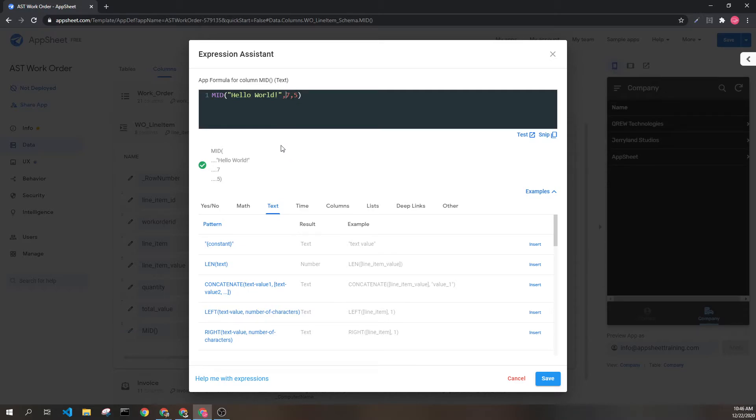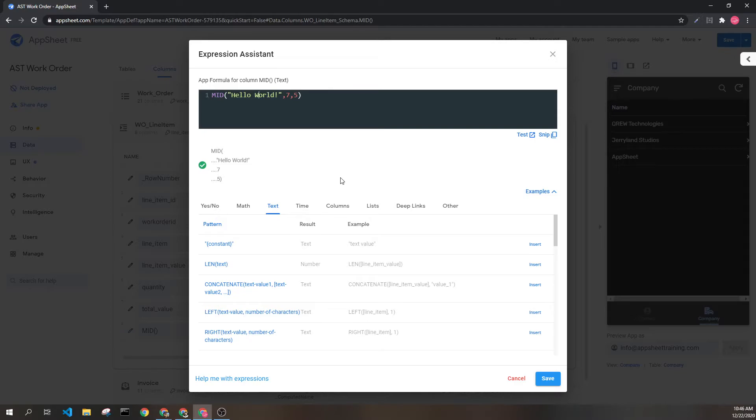The number seven represents the seventh index. So we have one, two, three, four, five, six, seven. Therefore, the W is where we are starting because H is the first element.